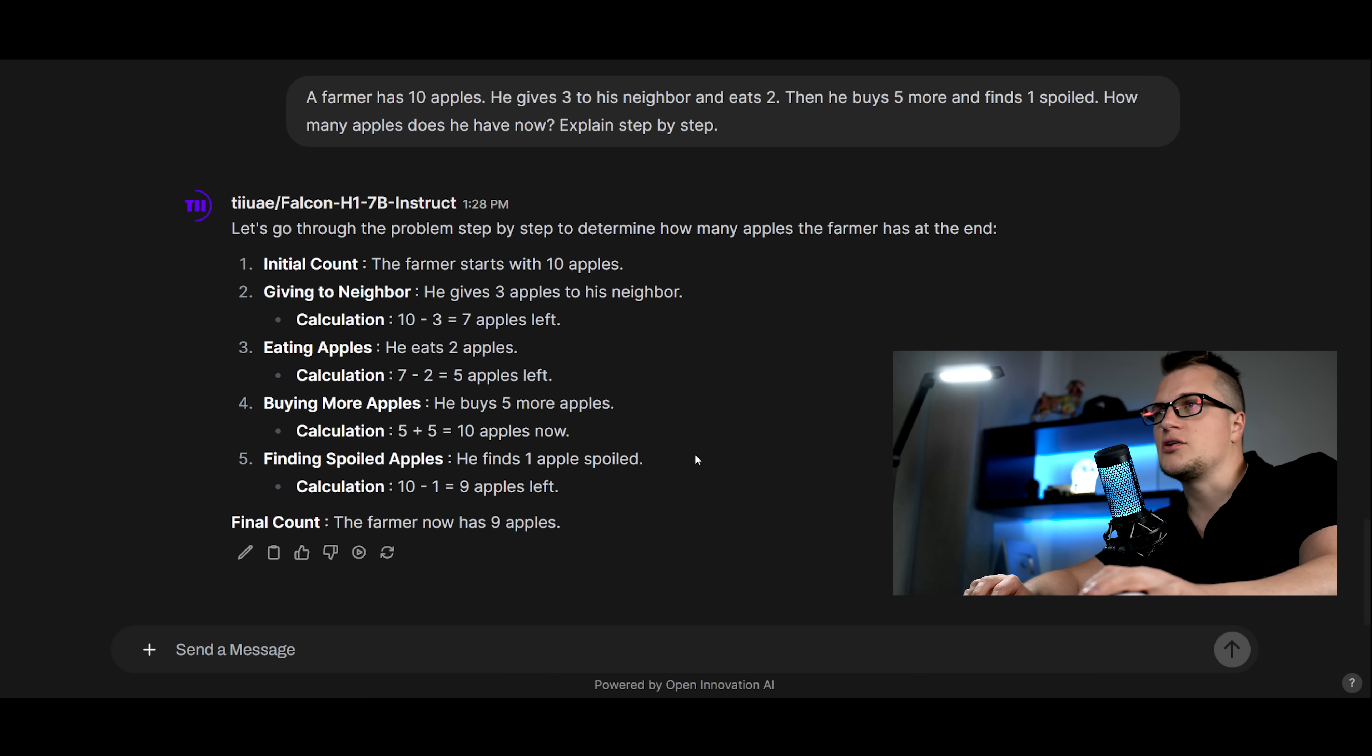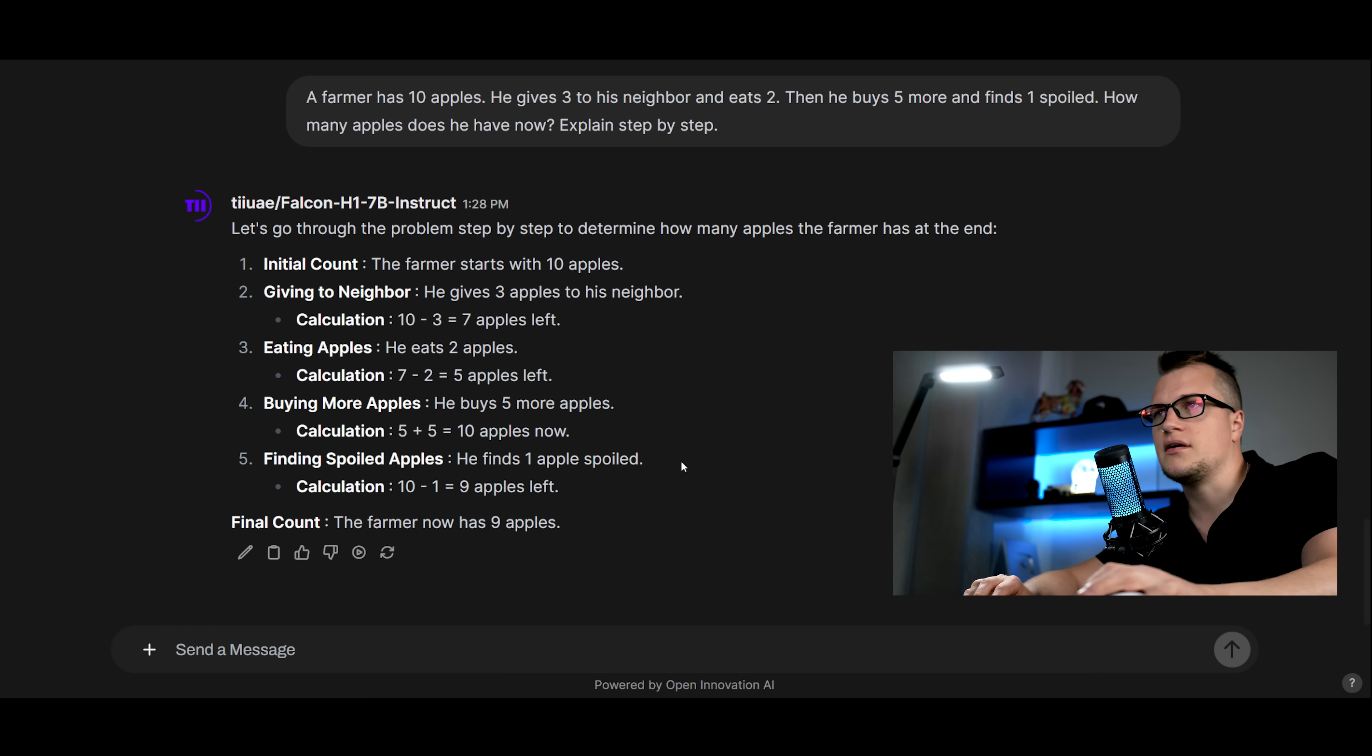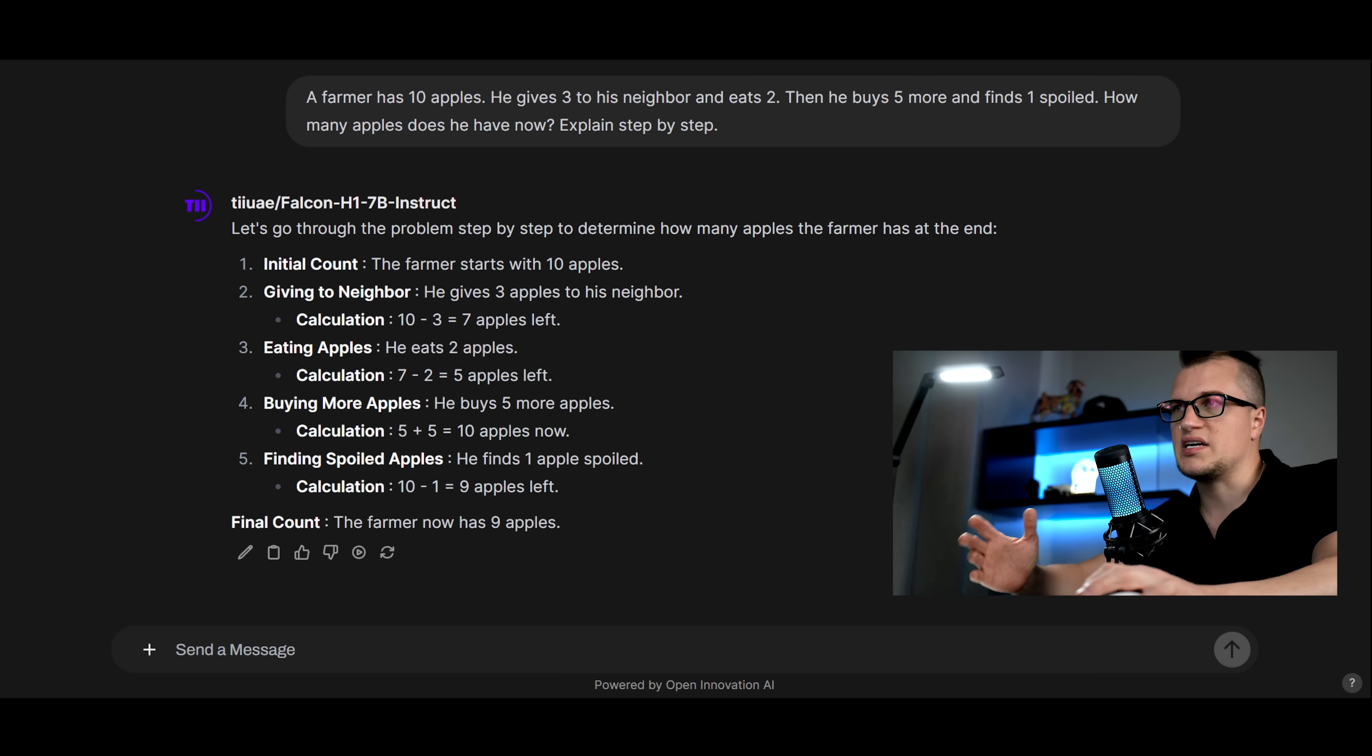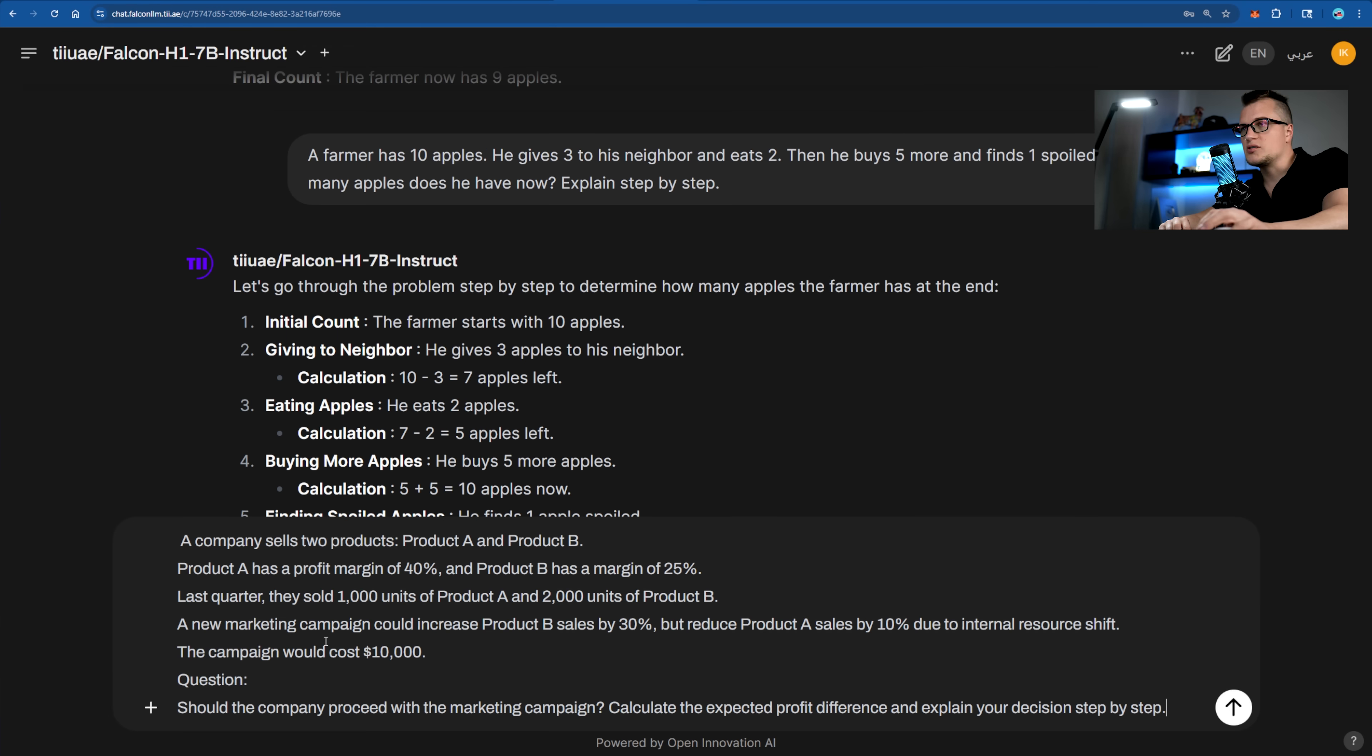So this response from Falcon demonstrates clear and structured chain of thought reasoning at a basic level. Let's level it up. This is my prompt, send.